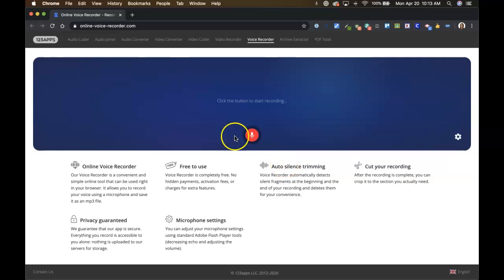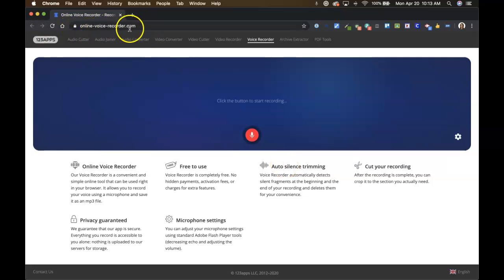So it's a pretty simple process. We're just going to online-voice-recorder.com or you can find the link to that in my course on this particular topic.